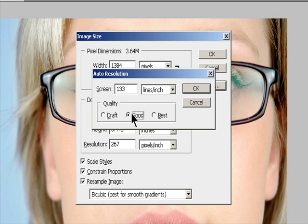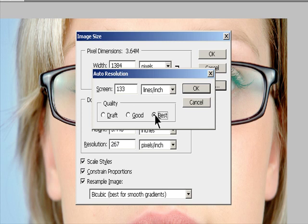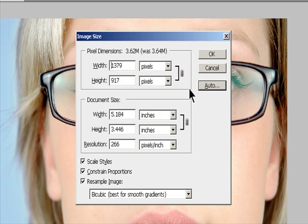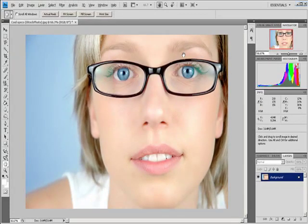View the print size on screen. Do one of the following: Choose View, Print Size. Or select the Hand tool or Zoom tool and click Print Size in the Options bar.